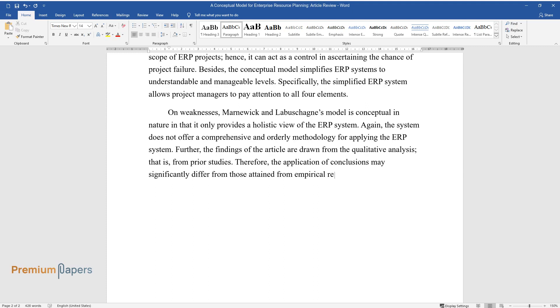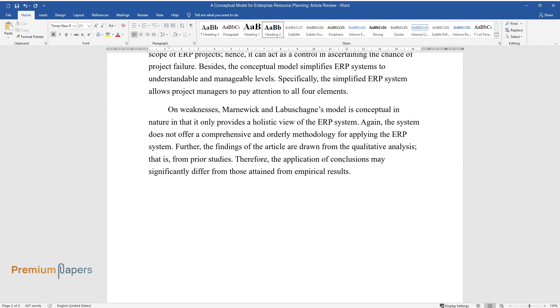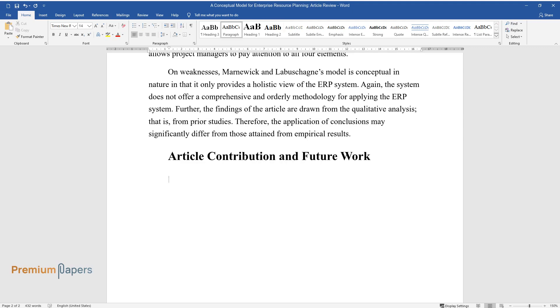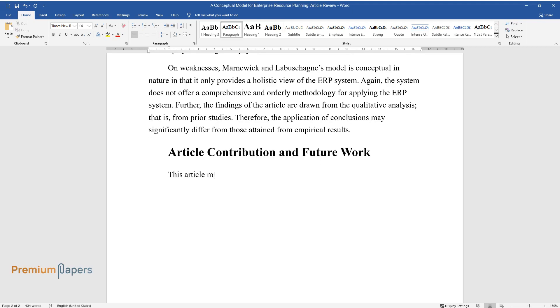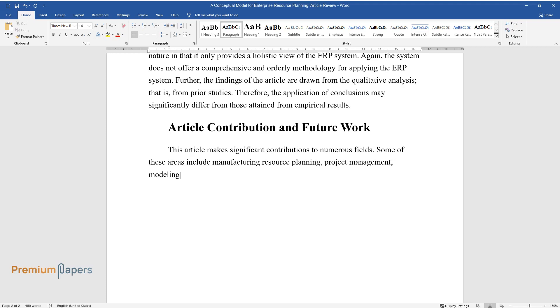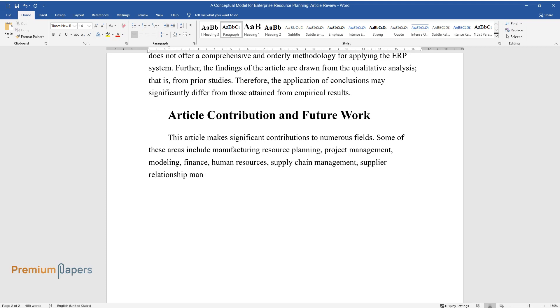Article Contribution and Future Work: This article makes significant contributions to numerous fields. Some of these areas include manufacturing resource planning, project management, modeling, finance, human resources, supply chain management, supplier relationship management, business intelligence, and customer relationship management.